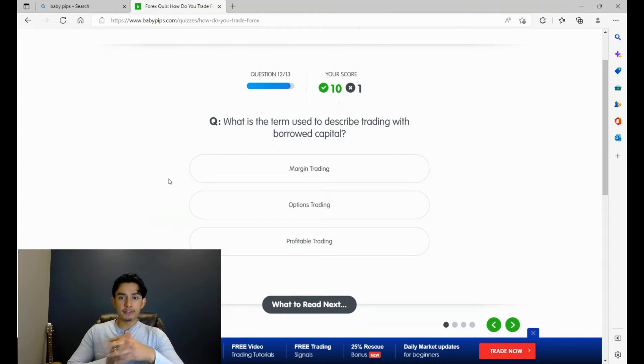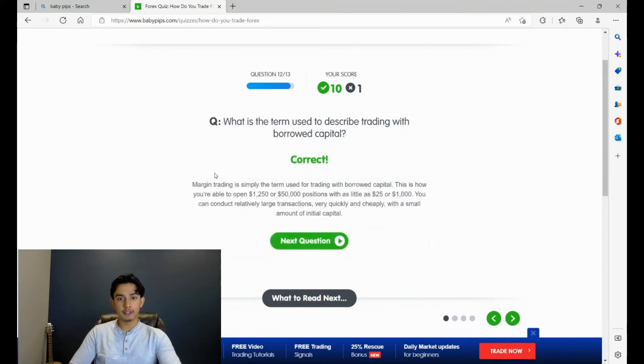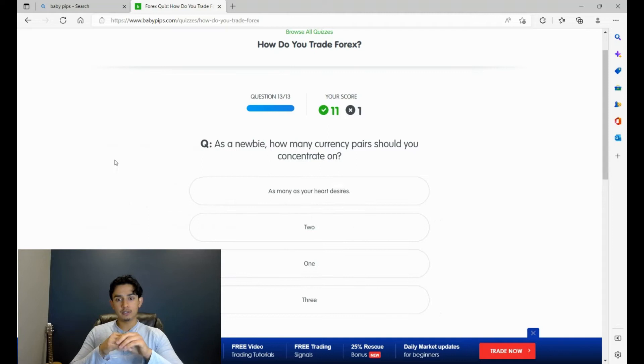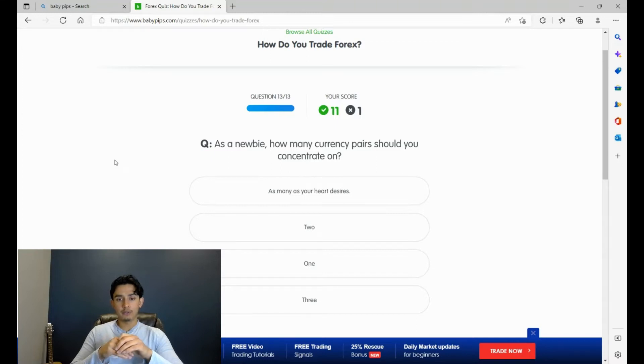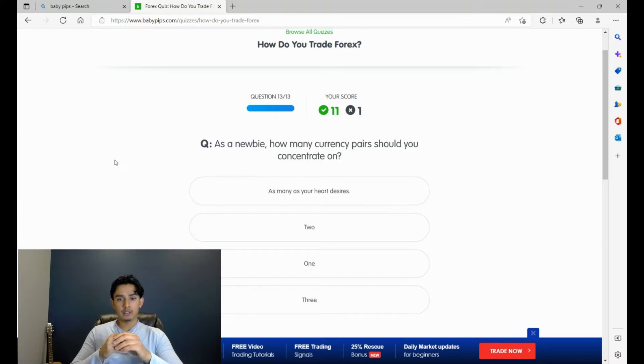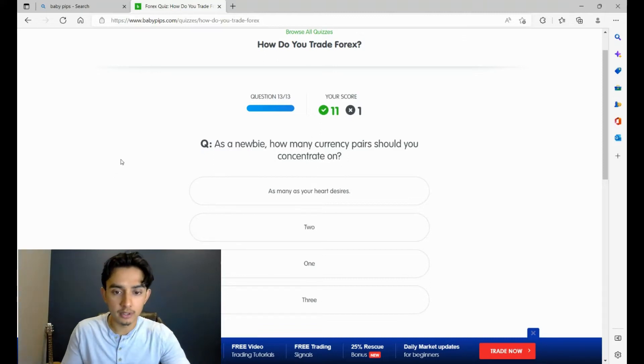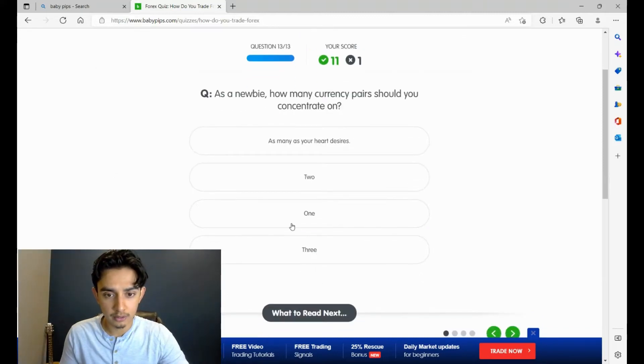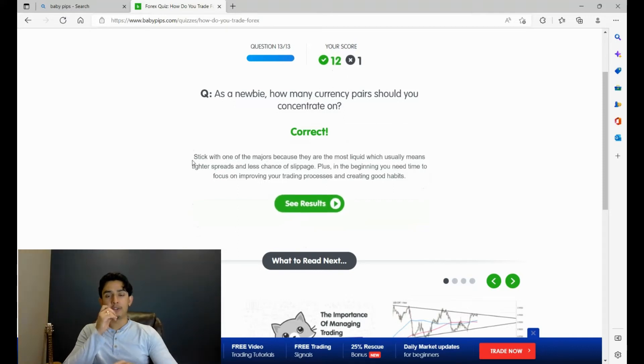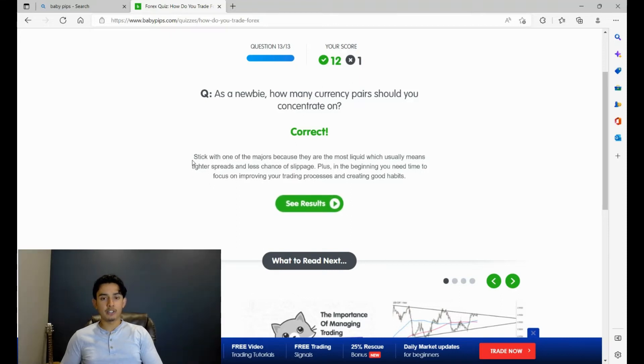What is the term used to describe trading with borrowed capital? Margin trading, profitable trading, no - options trading is something completely different. That's margin trading, yeah. As a newbie, how many currency pairs should you concentrate on? One, two, three, as many as you desire. I mean, I feel that's really subjective, isn't it? Like on no-nonsense forex we trade like 28 currency pairs. It should be just one, two, or three as a newbie. One: stick with one of the major pairs because they're most liquid, which usually means tighter spreads and less chance of slippage.